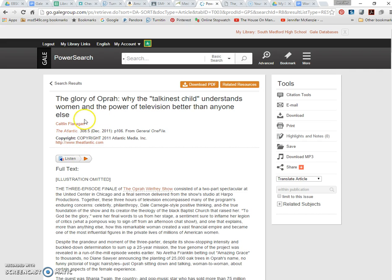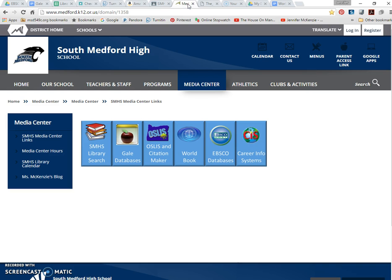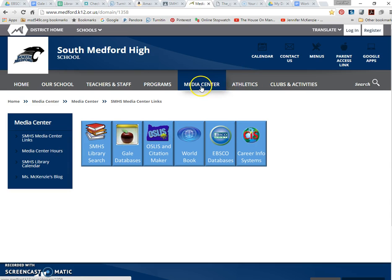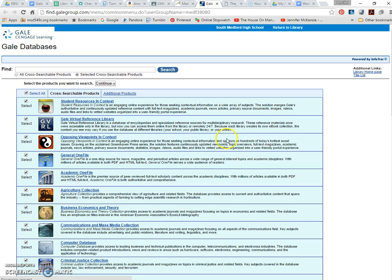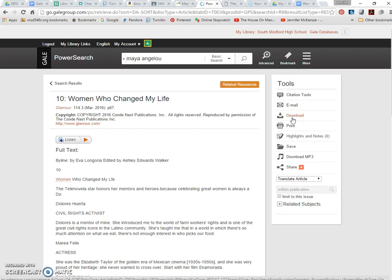All right. So we went into the databases, we limited our sources, we found a good article, we've cited the article and created our works cited page. I've shown students how to go in and save directly to their Google Drive with the Gale to Drive feature, and then also show them how to really save anything to their Google Drive if it's a PDF or whatnot.